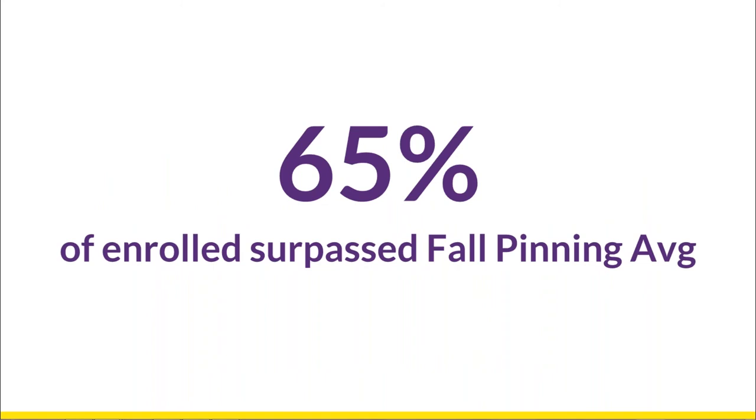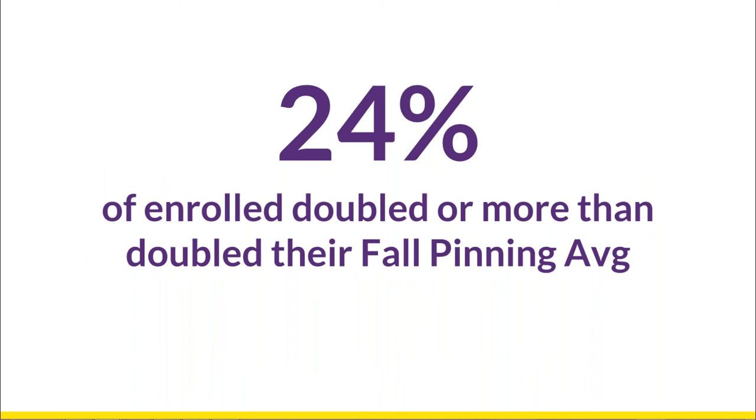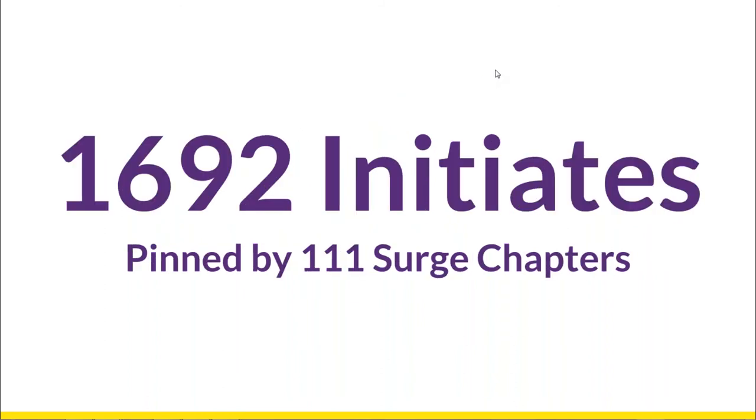The impact on those chapters that participated in SURGE was notable with 65% of the 111 participating chapters pinning above their fall average. 24% of those chapters actually doubled or more than doubled their fall average pinning number. Chapters are realizing their potential to recruit on their campus.